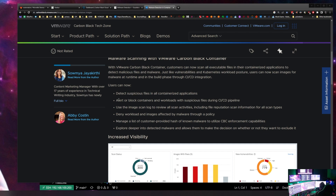Here are the features: users can now detect suspicious files in all containers, alert or block container workloads with suspicious files, use the image scan log to review all scan activities including file reputation scan information for all scan types, deny workloads and images affected by malware through a policy, and manage a list of customer-provided hashes. You can also explore detected malware deeper and decide whether to exclude it — for example, a file reported as malware that isn't malware in your environment.